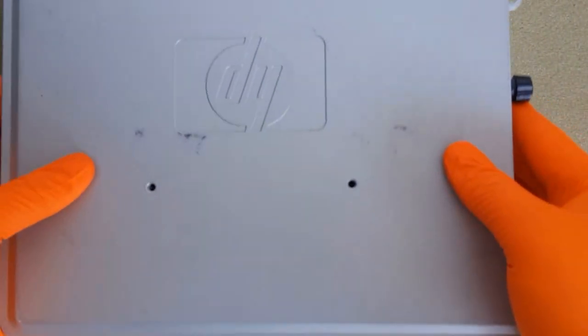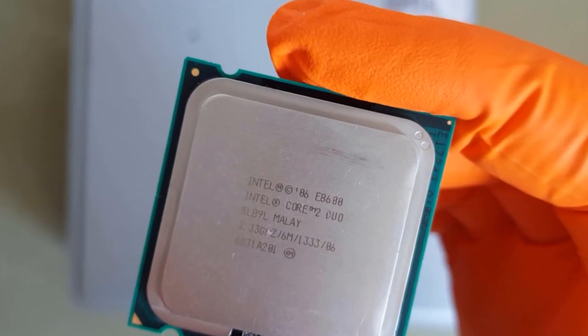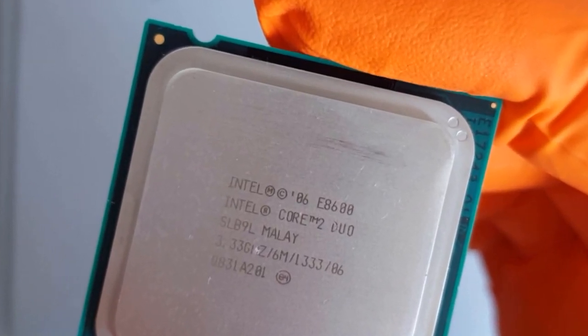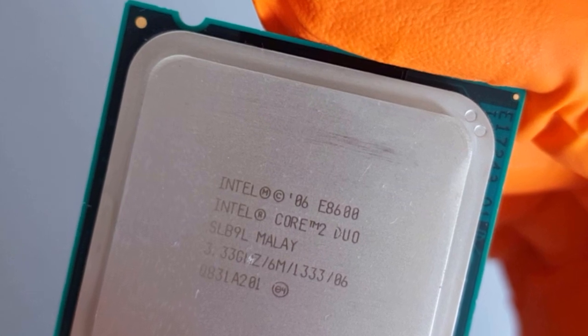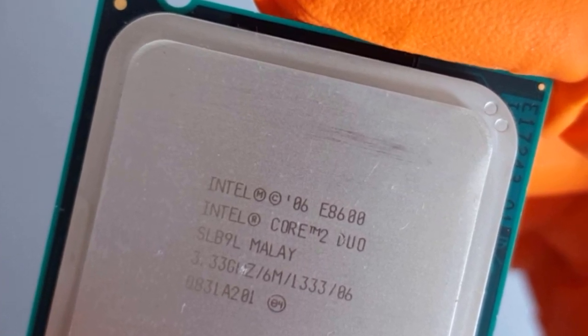This will be the ultimate CPU upgrade for this PC. For the upgrade I need the most powerful Core 2 Duo CPU, the E8600,